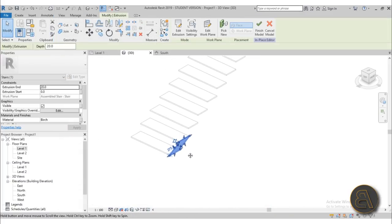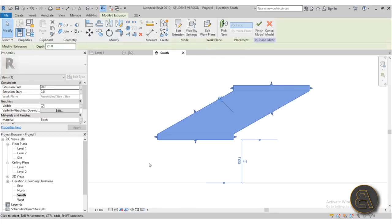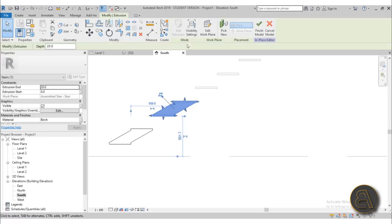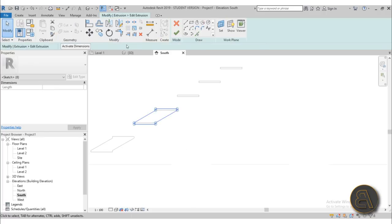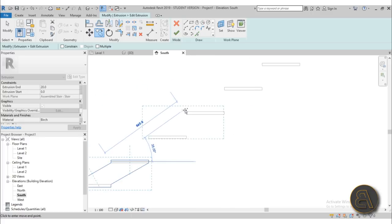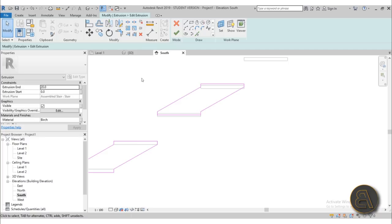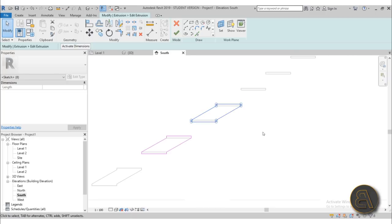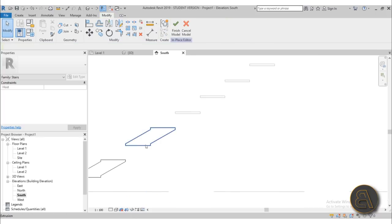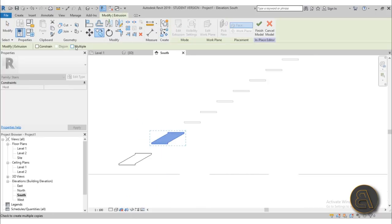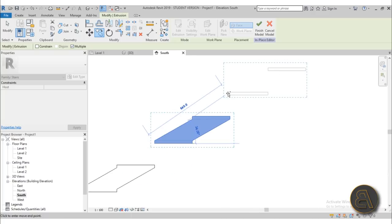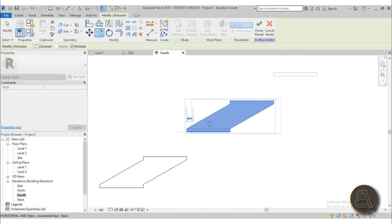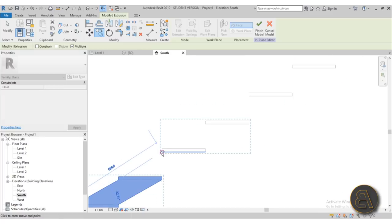Now this is only one element. You have two options: go to South Elevation and use Copy to copy it upward, or select it, go to Edit Extrusion and copy the drawing upward from there. I prefer finishing one element and then copying it up. Select it, use Copy with Multiple checked, and copy it up one stair at a time all the way to the top.